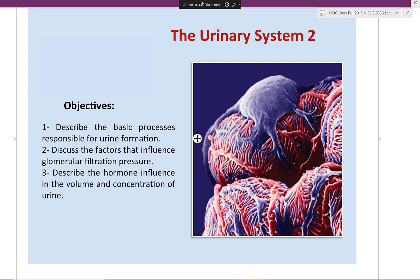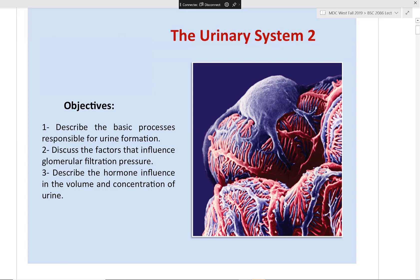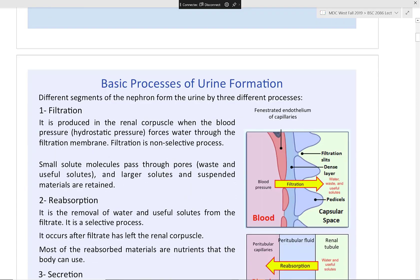In part two we're going to describe the different processes that the kidneys are going to use for urine formation. We're going to talk about filtration pressures, osmotic pressure, and the hormones influencing concentration of urine and volume regulation. We are applying the hormones you already know from the endocrine system into different aspects of how filtration happens — no new hormones will be introduced.